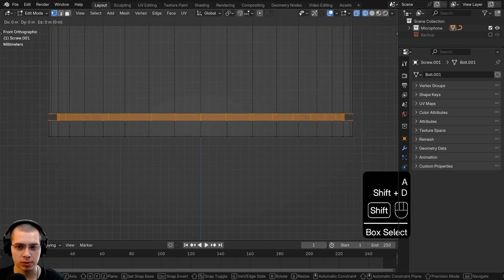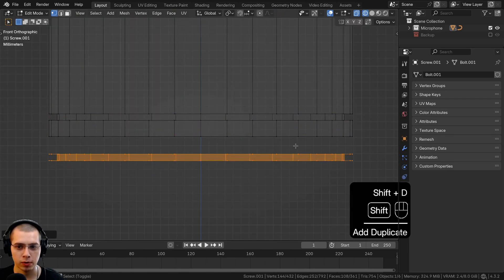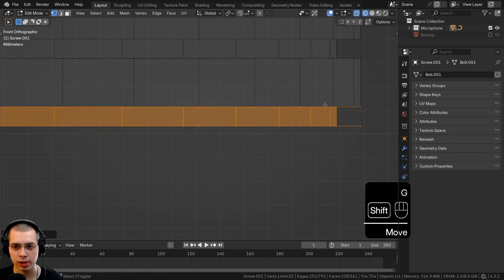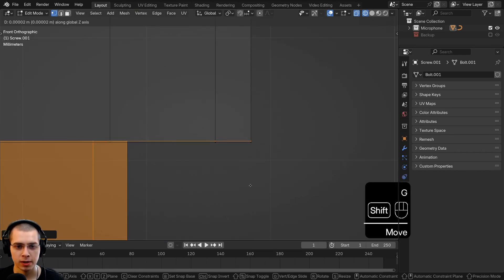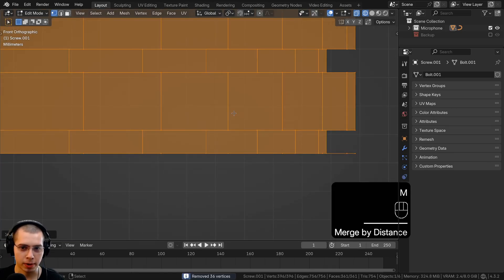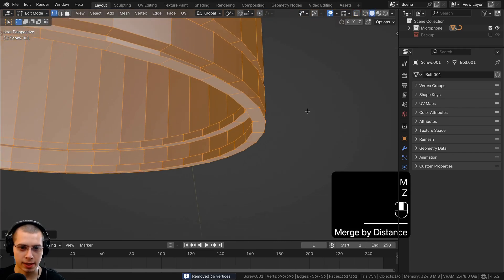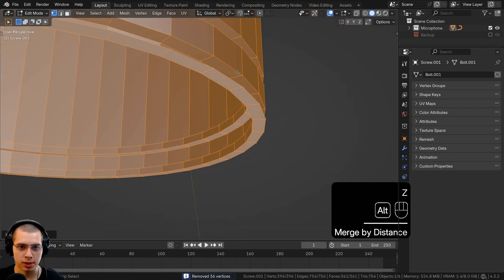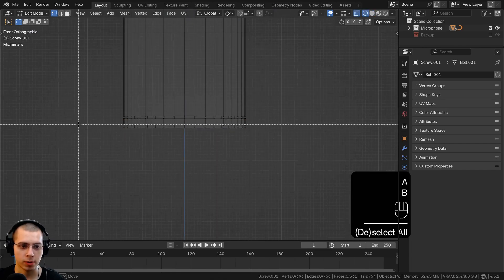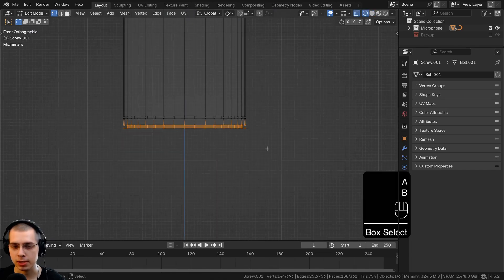In wireframe mode, box-select the bottom piece and bring it over. Box-select this part and duplicate it, dragging it so they're overlapping right at that spot. Then select everything, hit M, and merge by distance. You can see they've merged together.